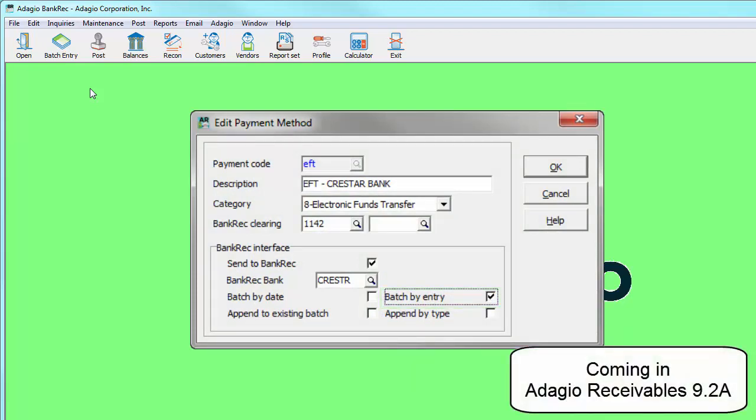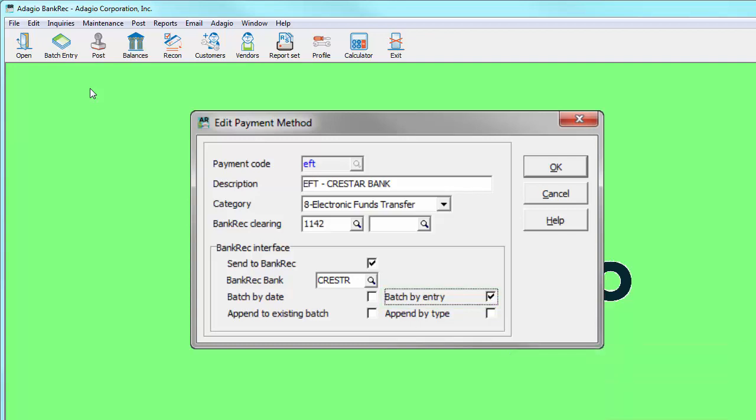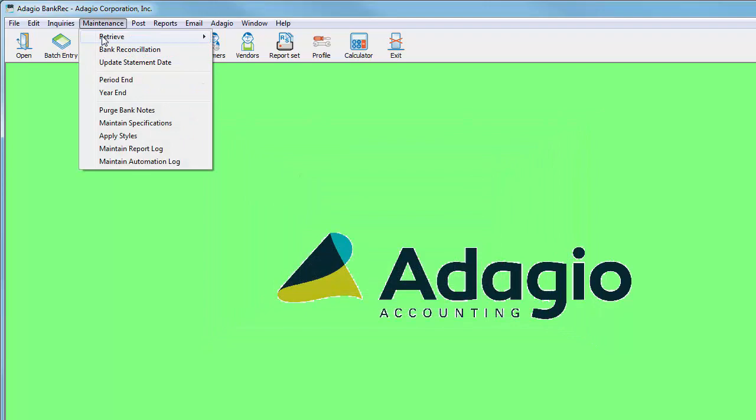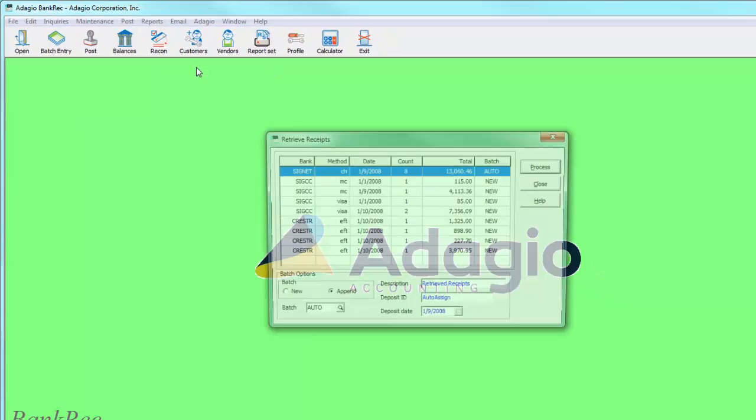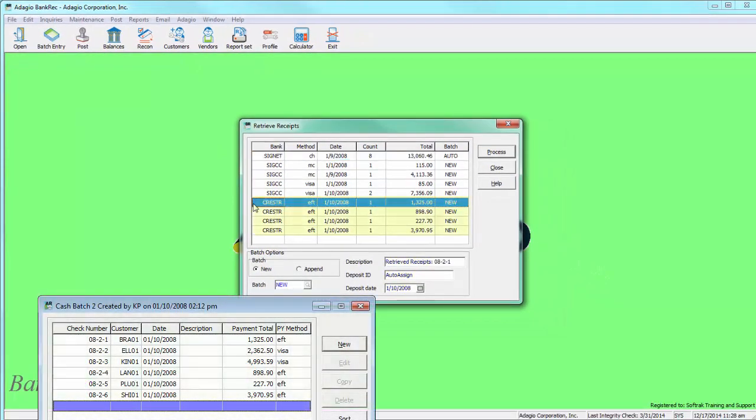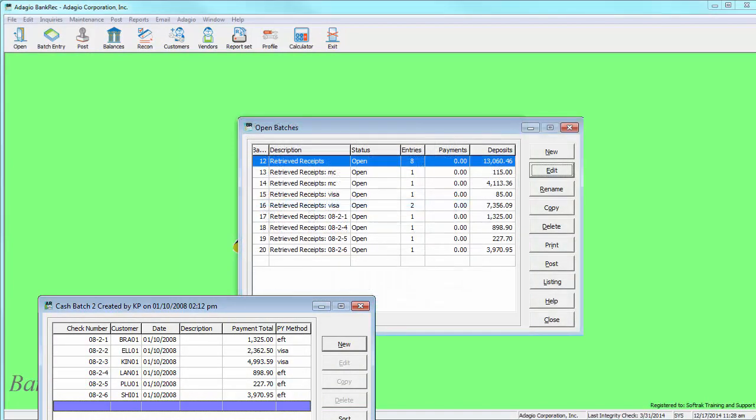When this option is set, all other options related to Bank Rec batch creation will be disabled because the intention is to separate the entries, not append them. After cash entries are posted in receivables and retrieved into Bank Rec, each entry will be created as separate deposits.